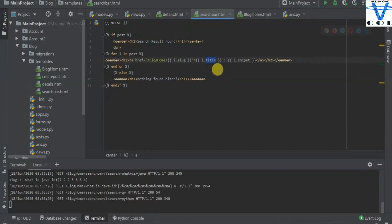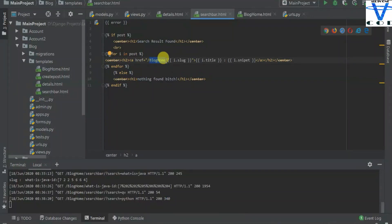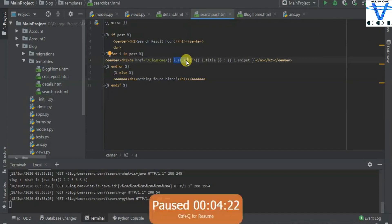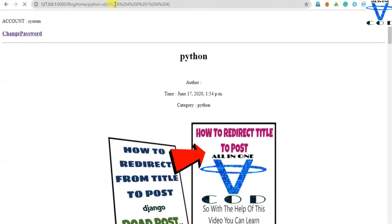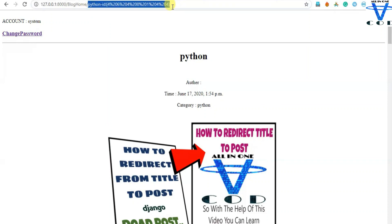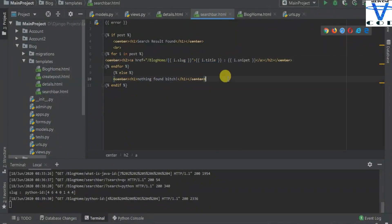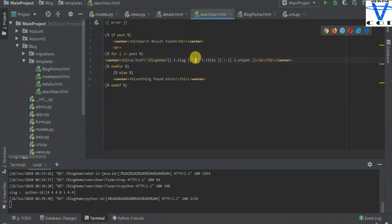I use the href to blog home slash i.slug — slug is the redirected value. You can see whenever I click, it is going to redirect to that particular slug field, because I use the slug field in my database. So whatever you want to use is up to you, but I use the slug field, and because of this slug field it is going to find that particular post. Then I just print i.title and i.snippet, using a for loop to fetch from the database.